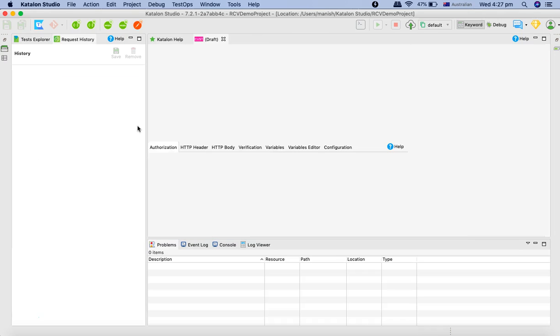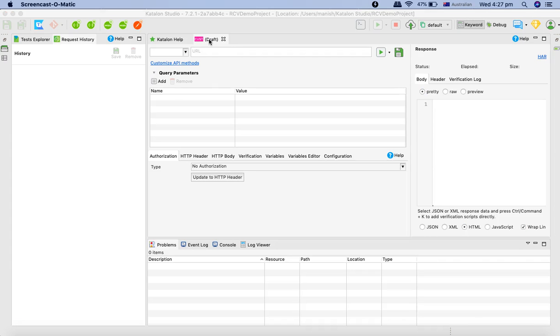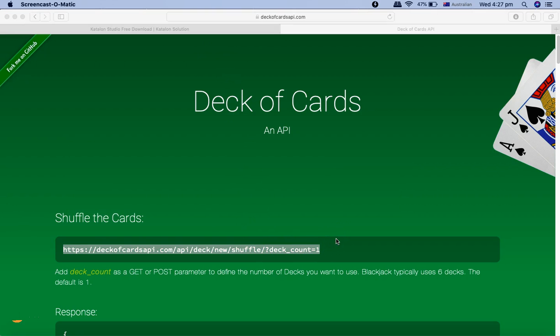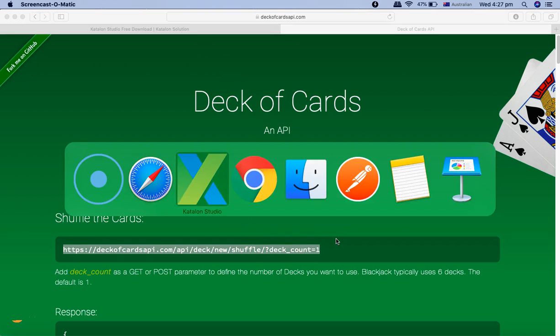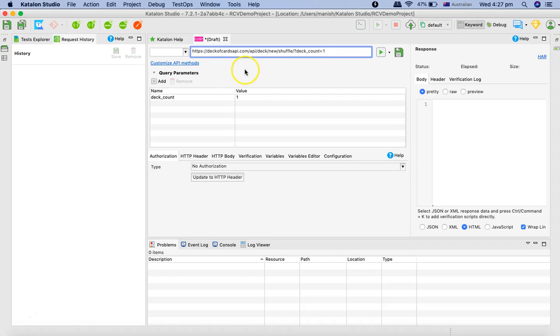We'll go to the Deck of Cards API, copy the location, and come back to Katalon Studio and paste the URL.